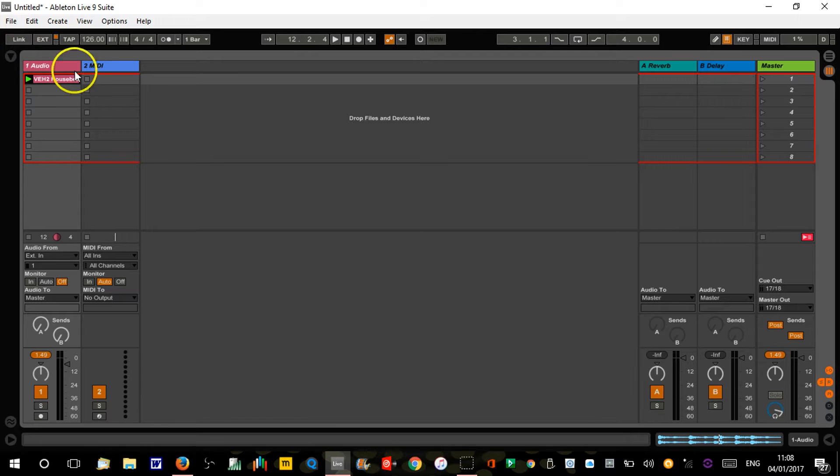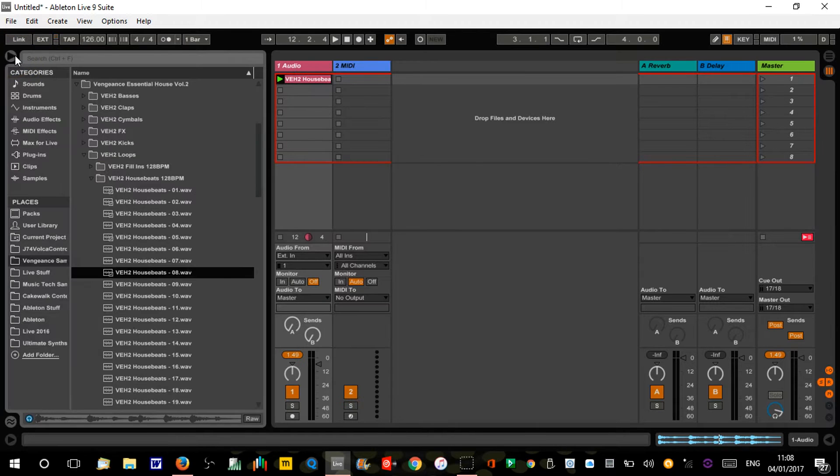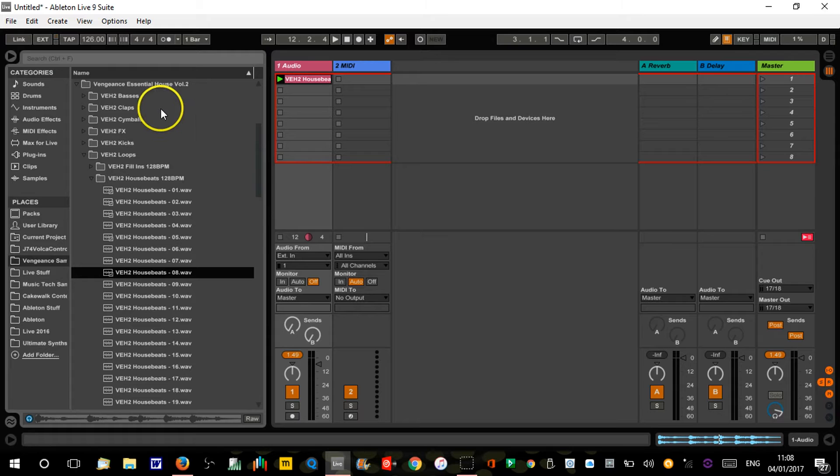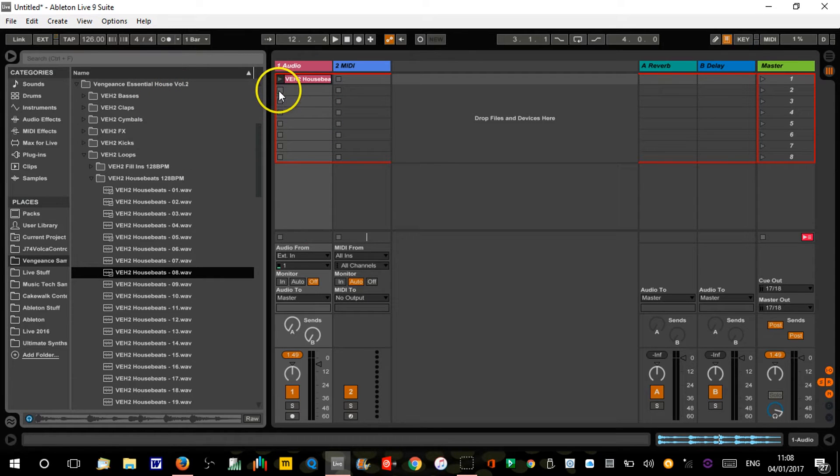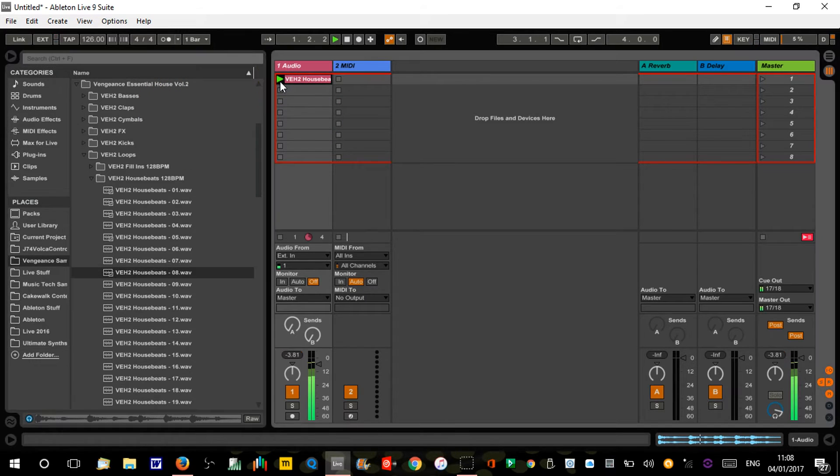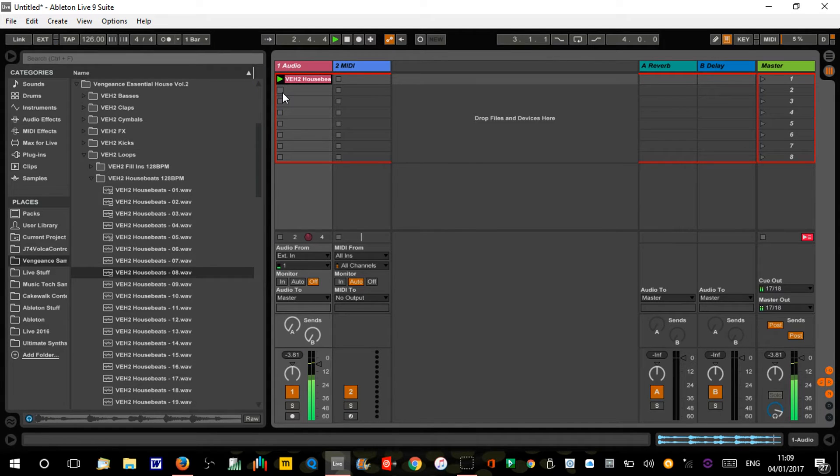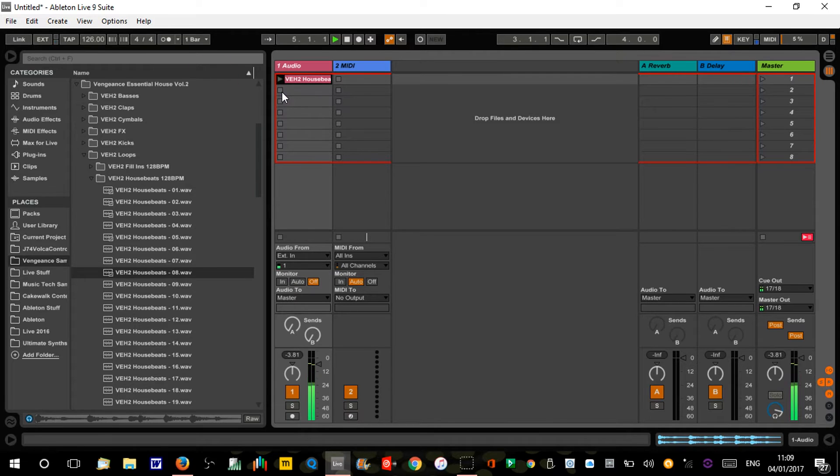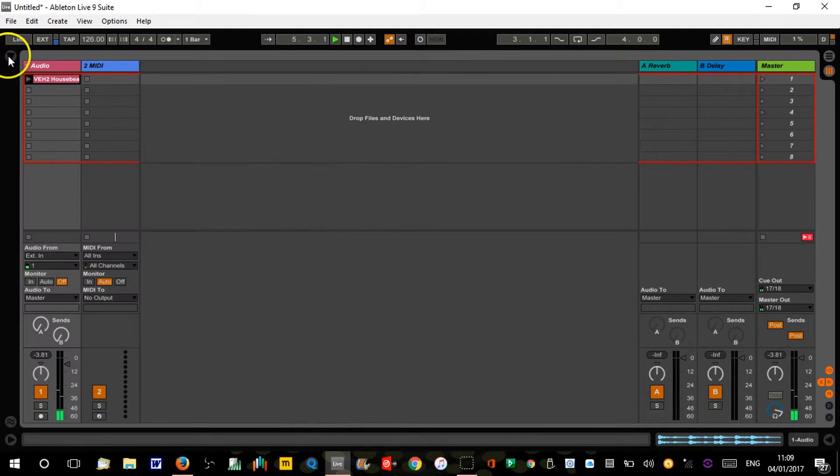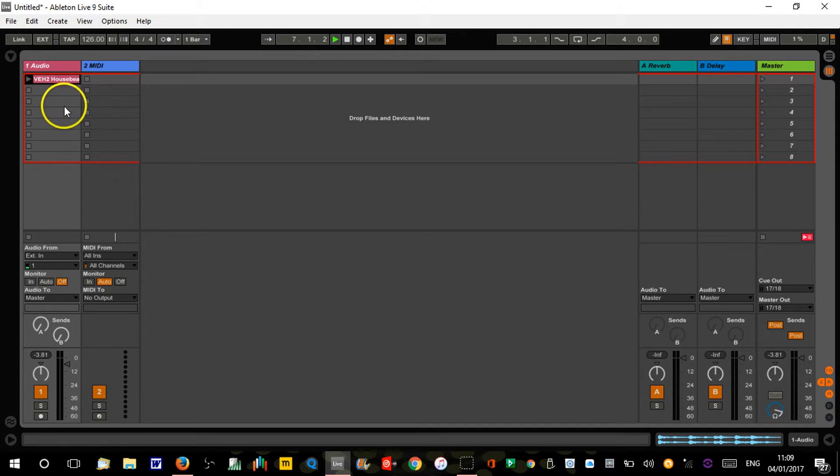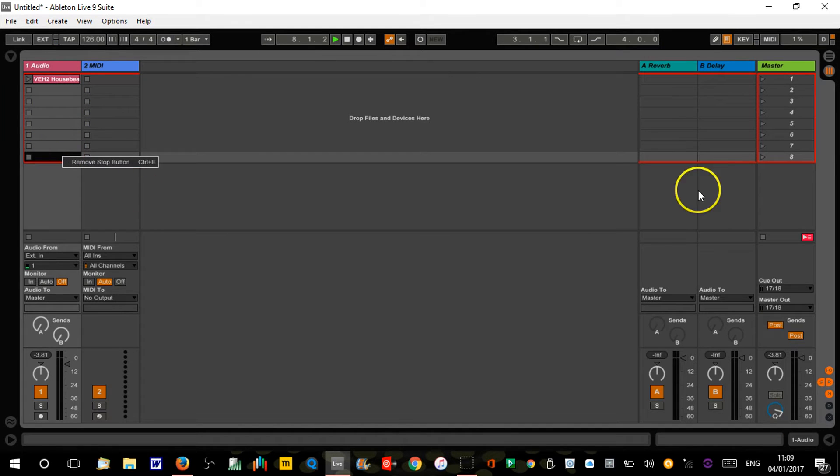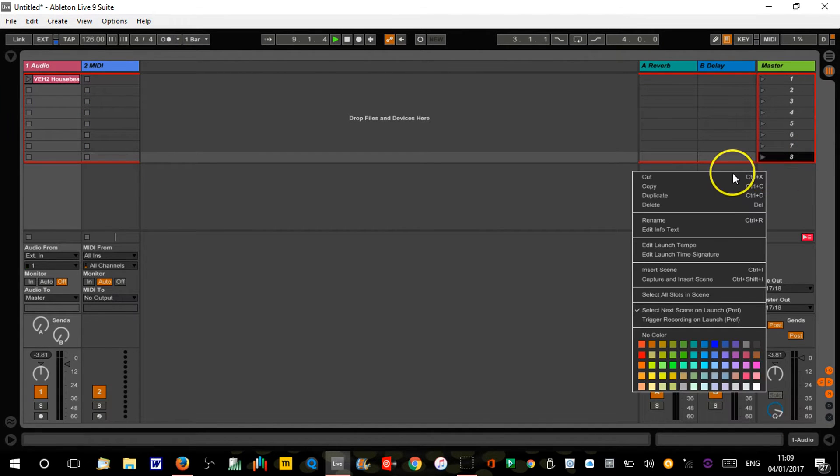I've randomly picked this drum loop - I've got a load of Vengeance loops and samples in here. So the first thing we're gonna do is insert another scene.